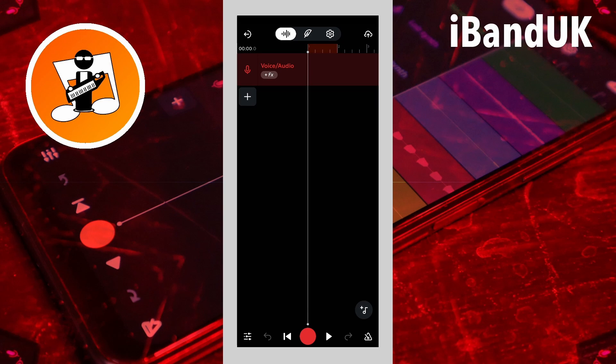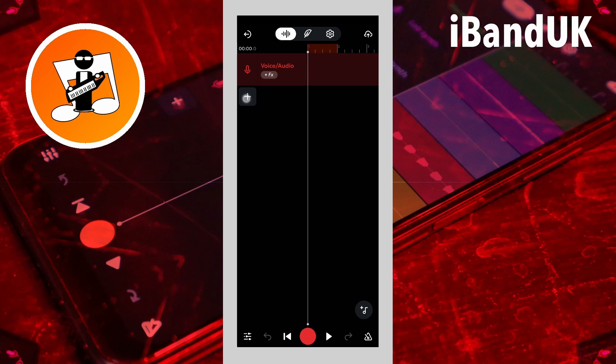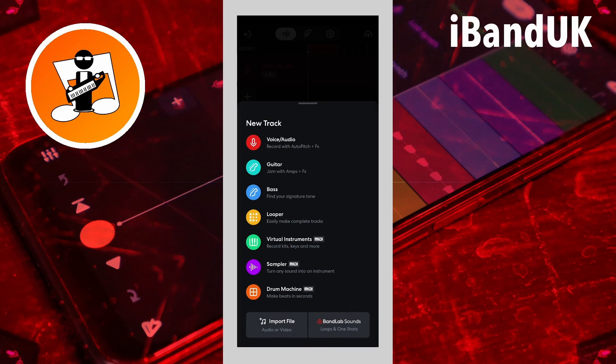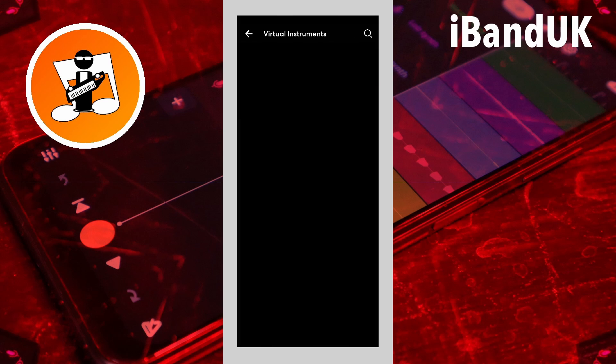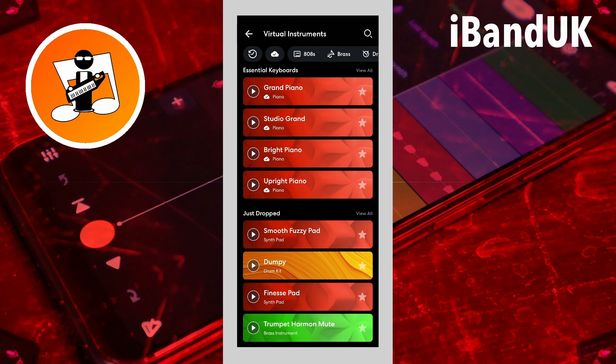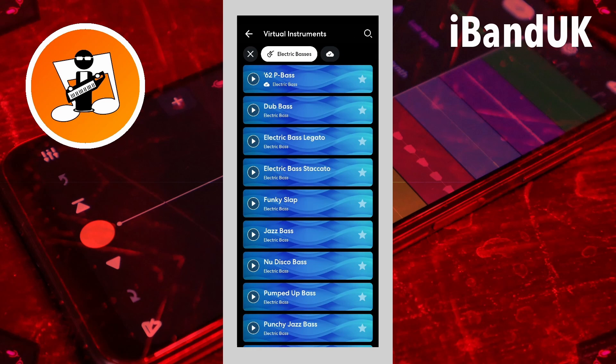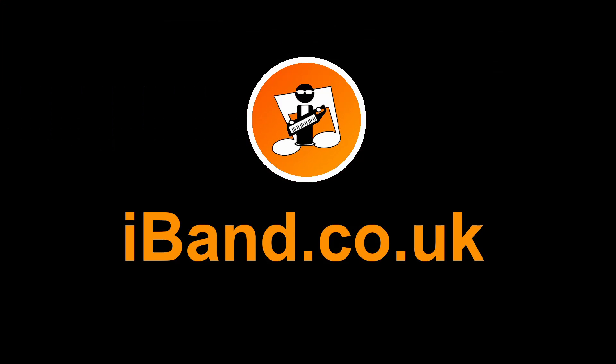Now in BandLab, create a new project. Click on the plus icon, click on import file, and then click on your file from the download folder to import it back into a new project.